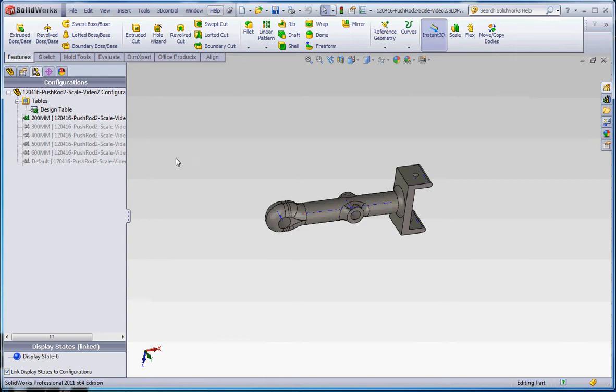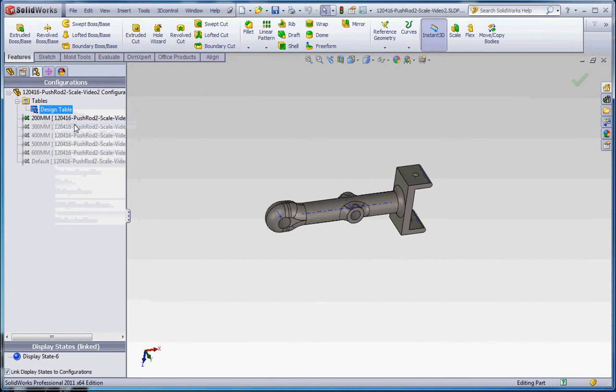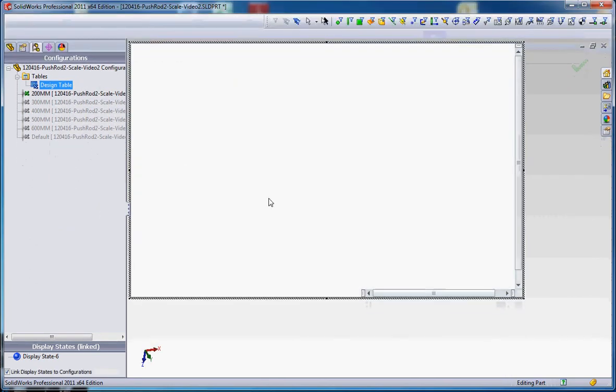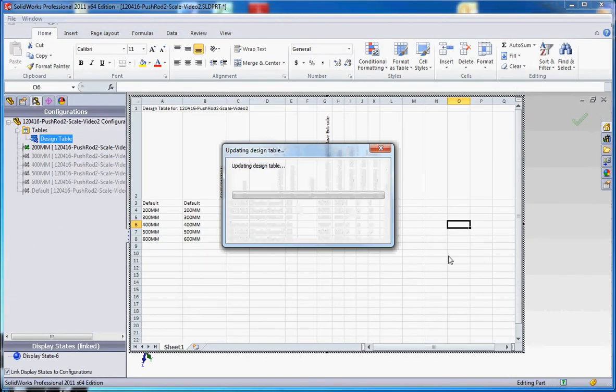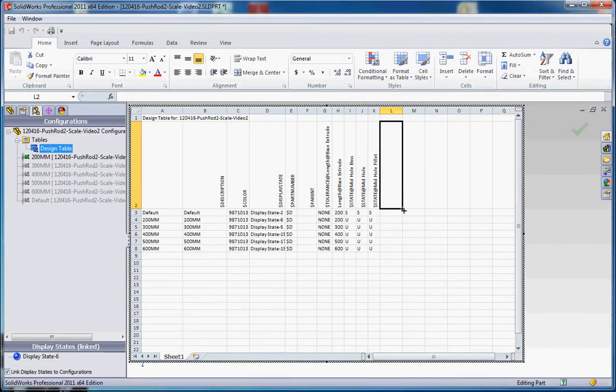The way to get around that, we're going to make a manipulation in the design table in order to accommodate that. What we're going to do is just suppress the linear pattern for the 200 millimeter feature only. So we're going to go to edit table, and it automatically is assuming that we're going to add an additional value here.